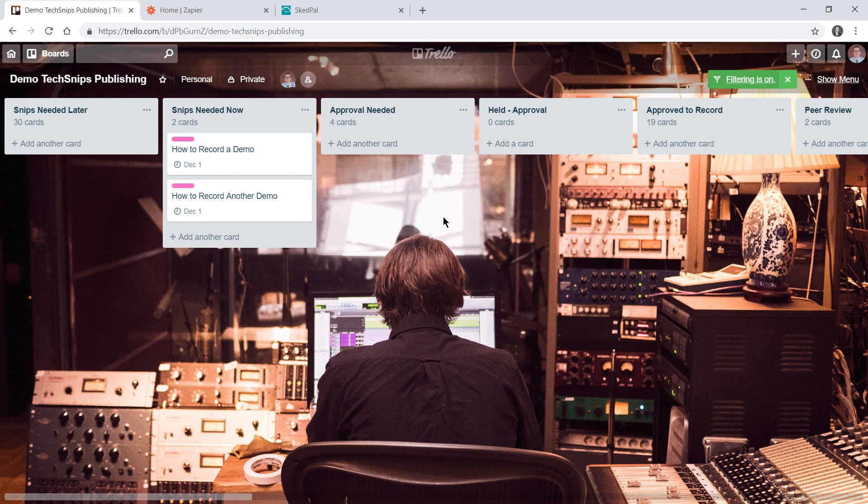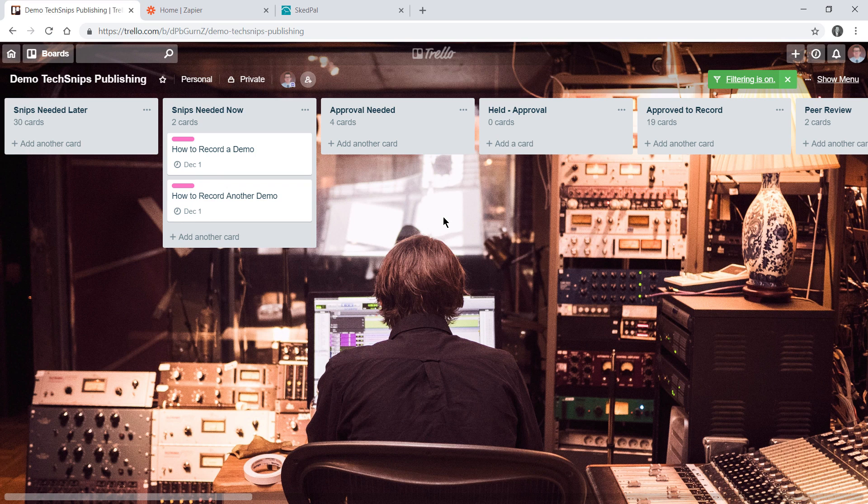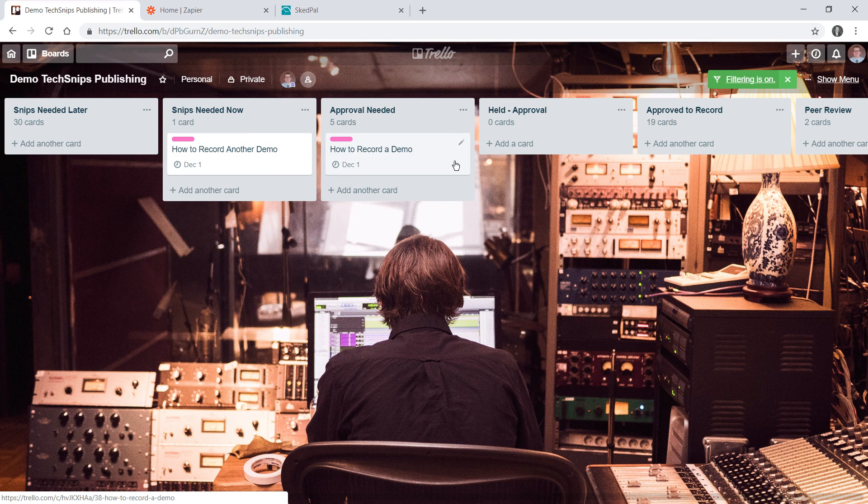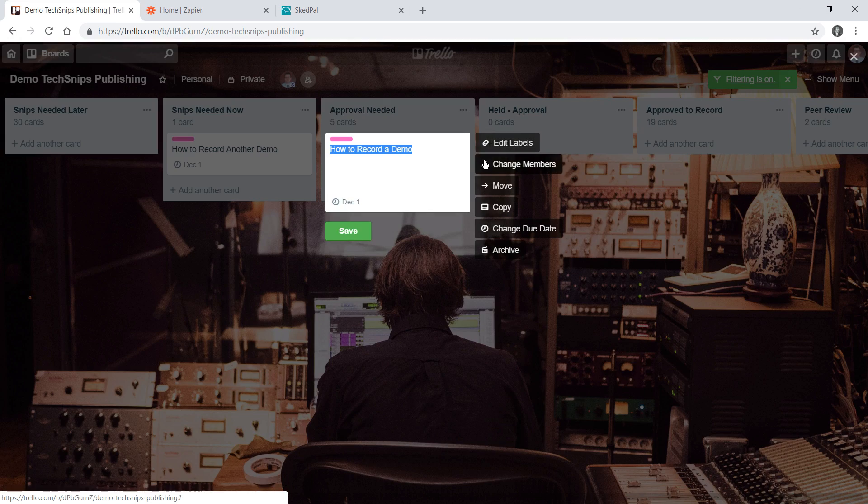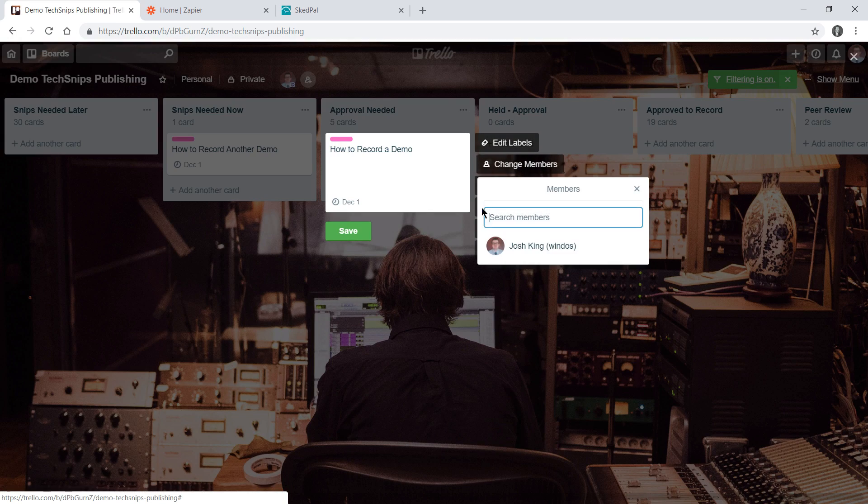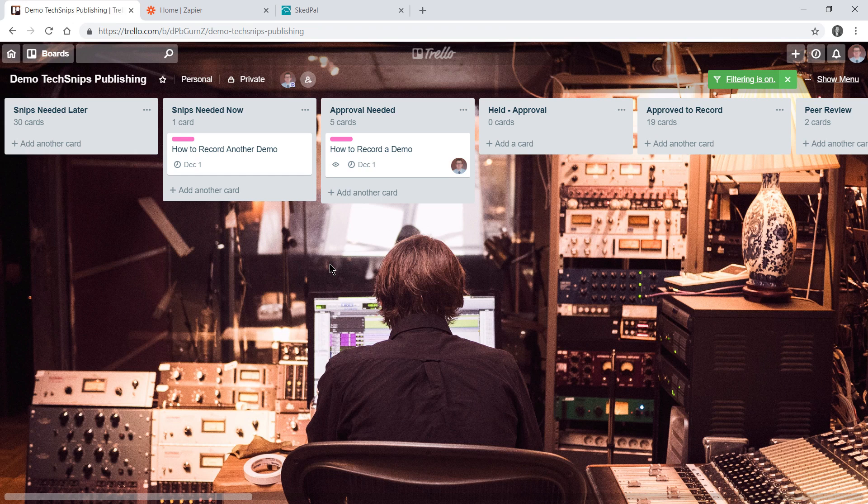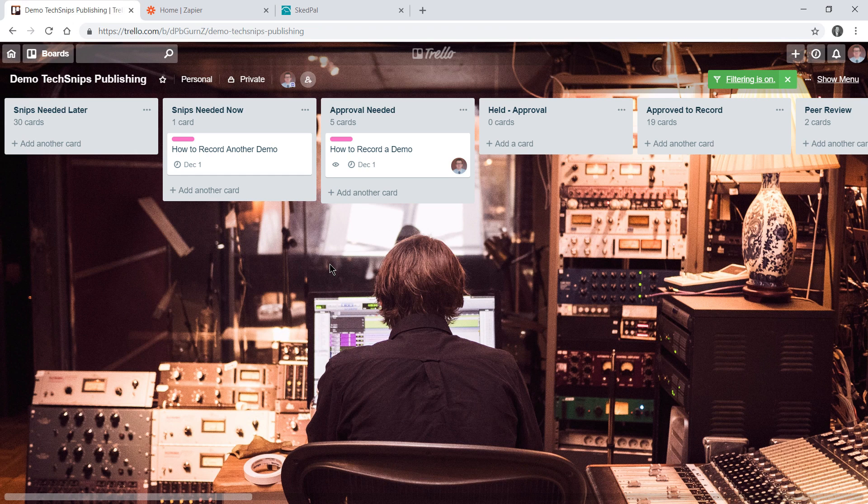We work off of Trello boards and each video that needs recording is represented by a card. When I drag a card over to approval needed and add myself to it, I want a couple of tasks to automatically be created within SkedPal for me. We're going to do that using Zapier.